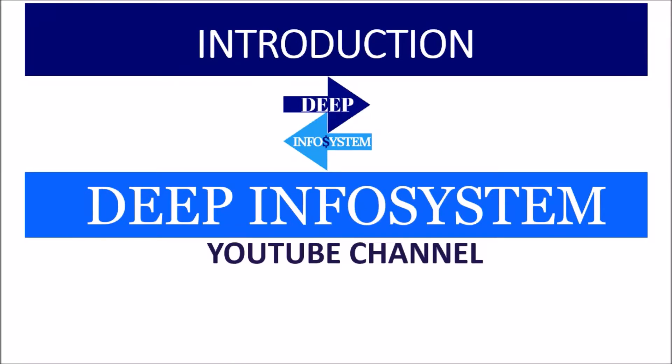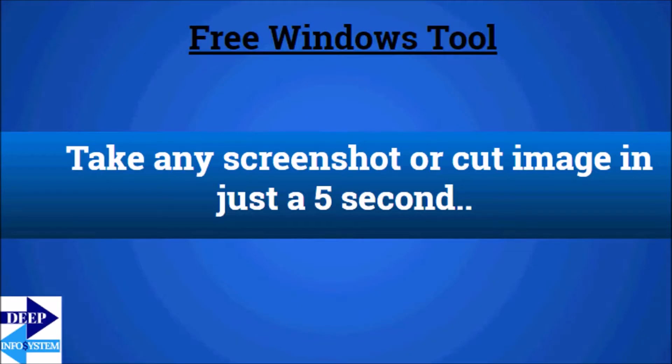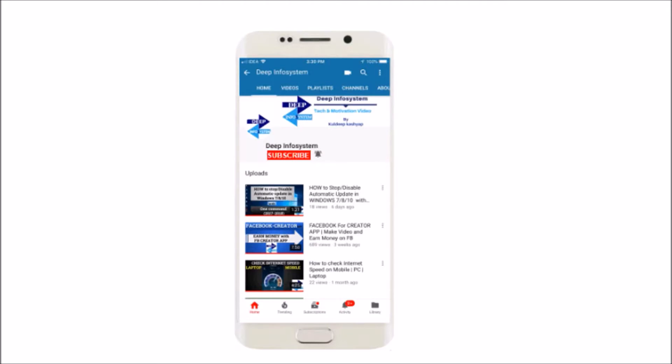Hello friends, welcome to Deep Infosystem YouTube channel. Myself Kuldeep. Today we will talk about how to take a screenshot of any image, cut image, or desktop background image in just five seconds.